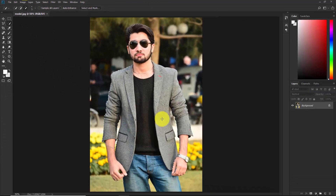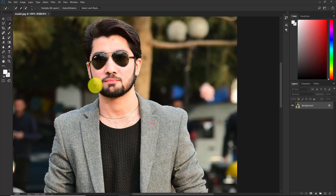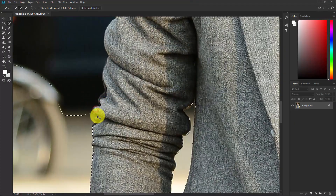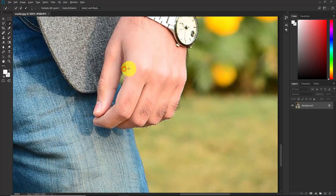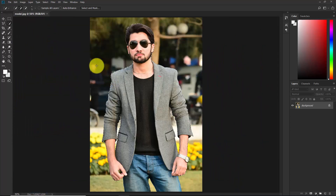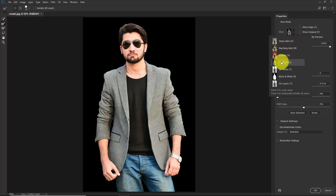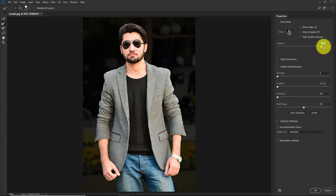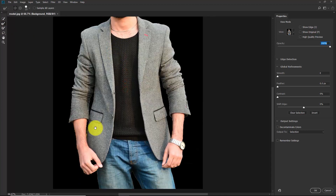Select minor areas to refine the selection. Take your time and make a perfect selection. Once the selection is ready, click on Select and Mask. In the view mode, select 'On Black' and set the opacity to 100%. Take the Refine Edge Brush and start brushing over the edges.